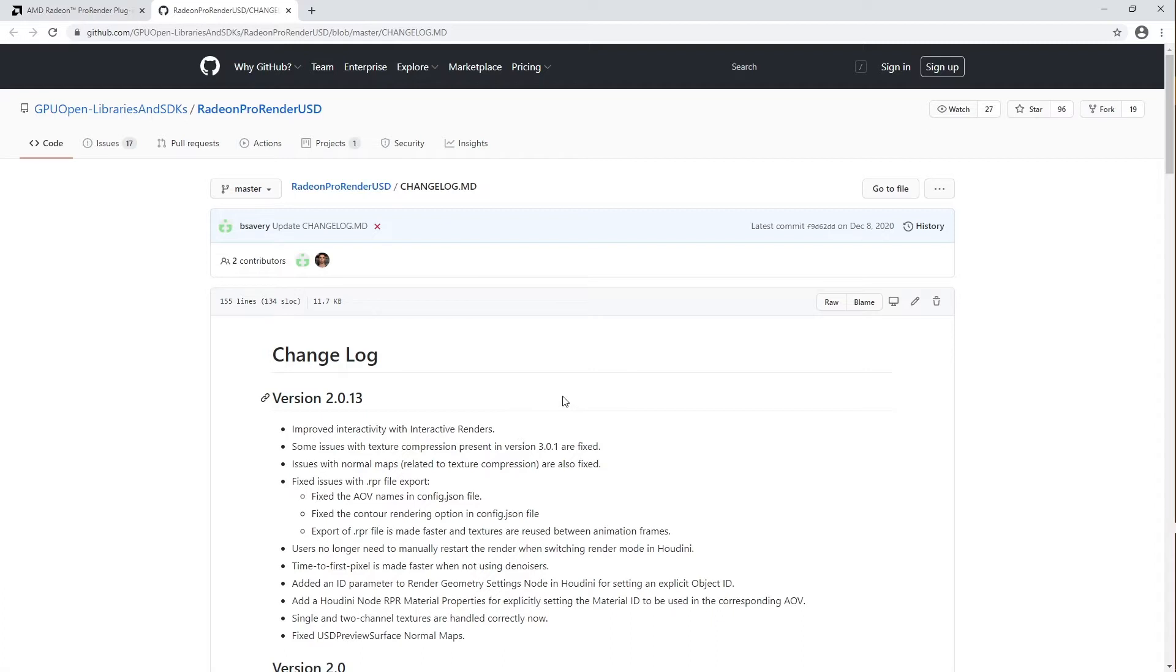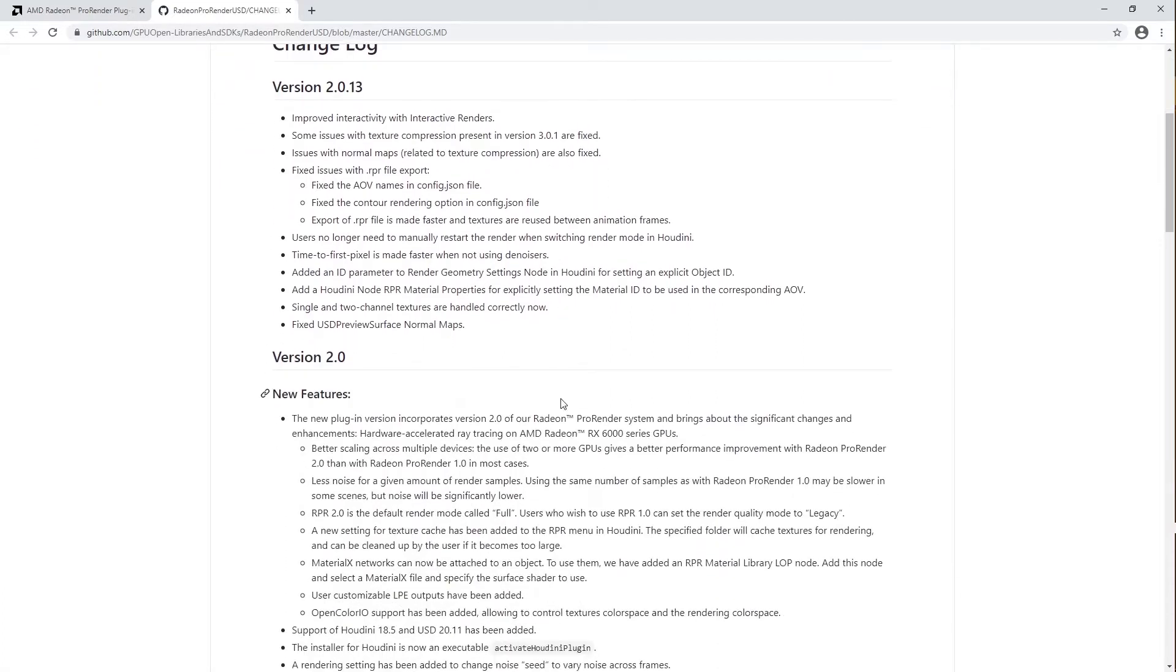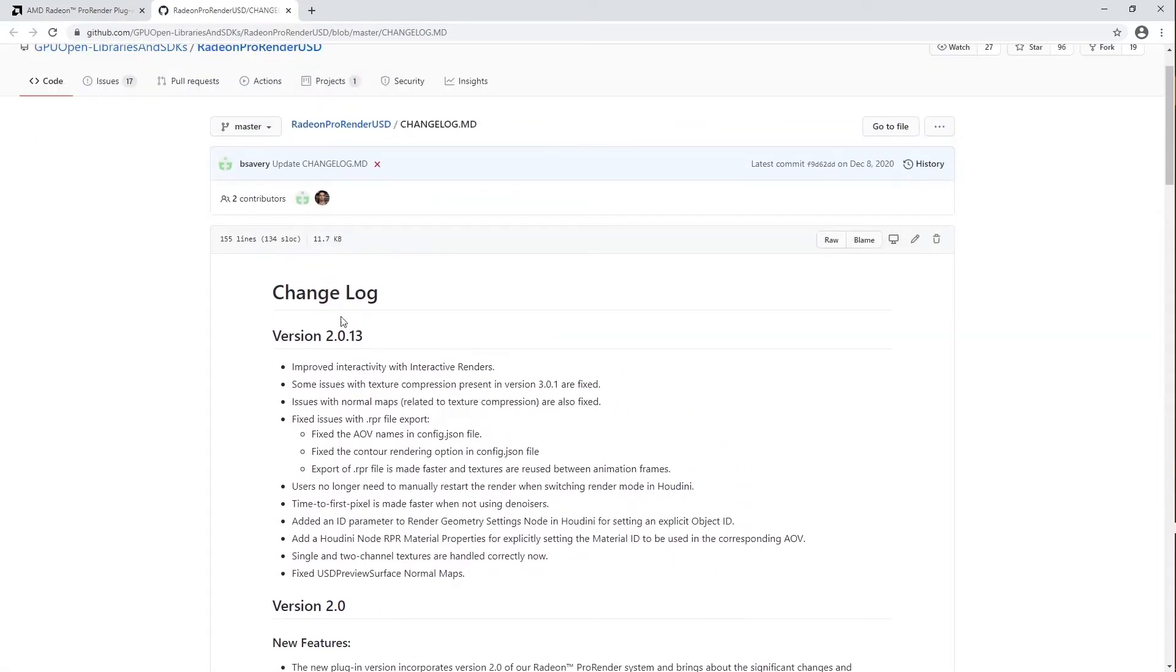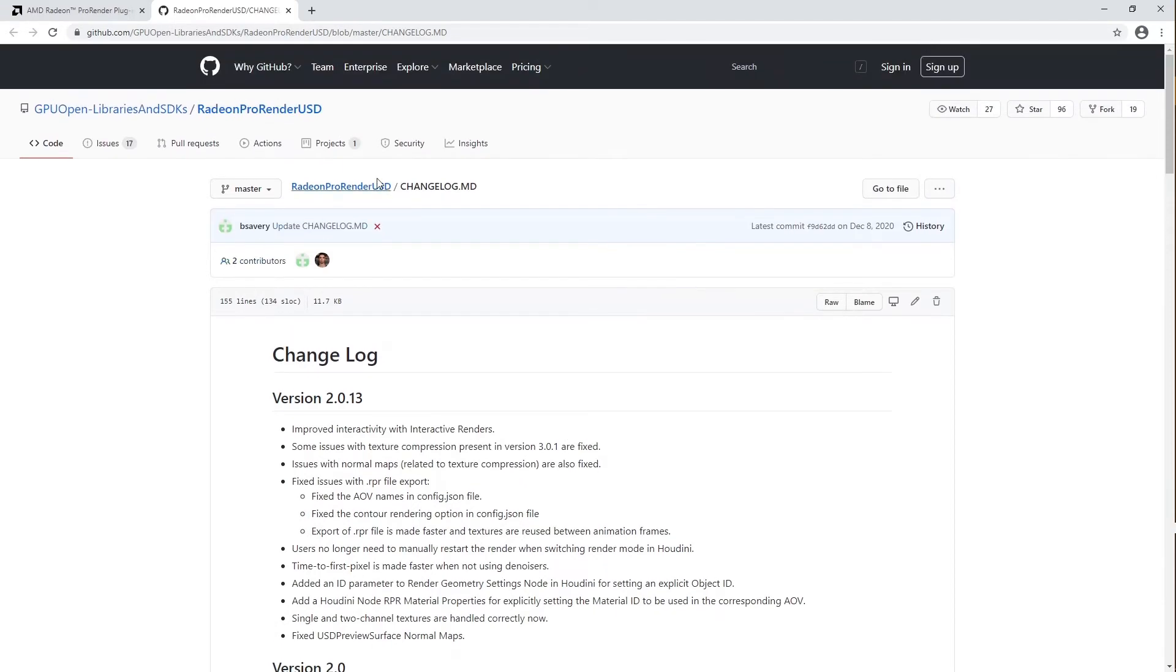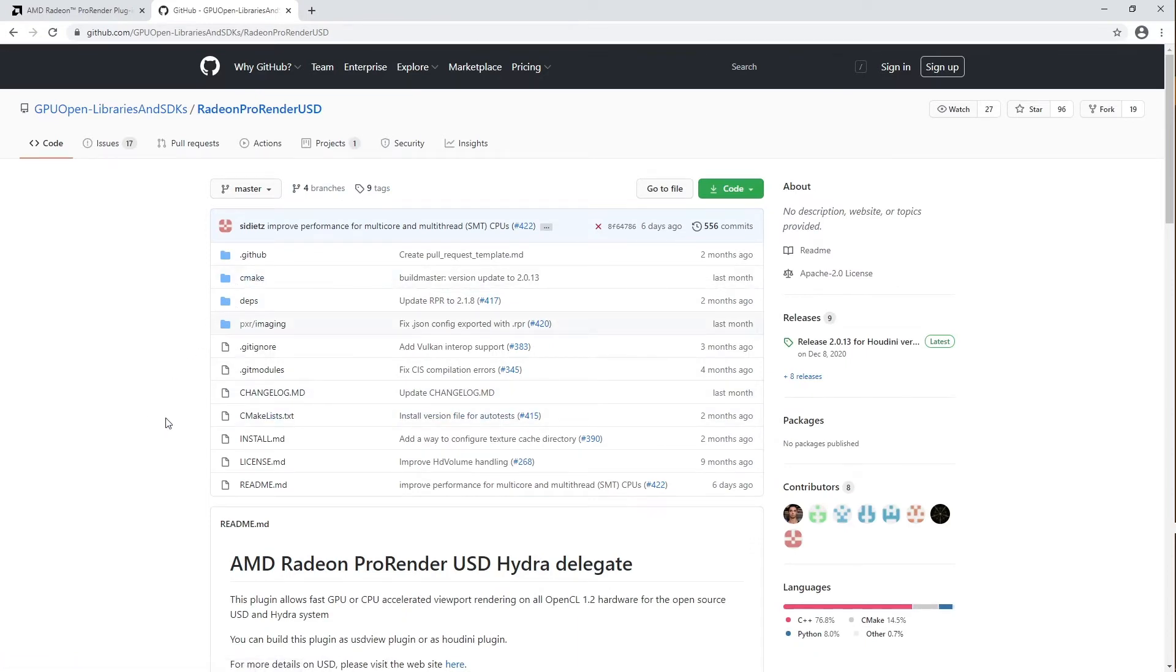On GitHub, you can keep up with updates, features, and development notes regarding the official and beta releases of the plugin. GitHub users can also write reports and requests regarding features you'd like to see or be improved upon in future builds.